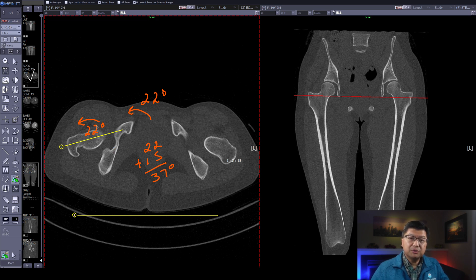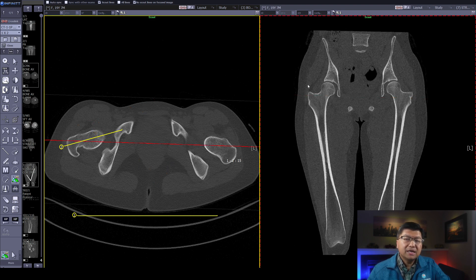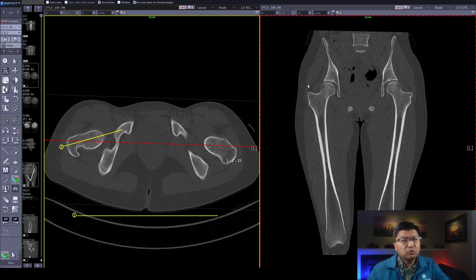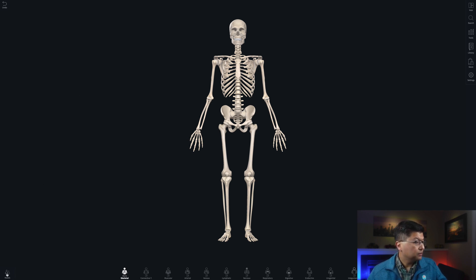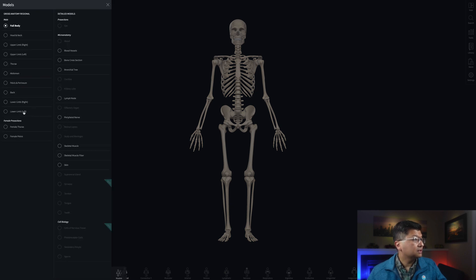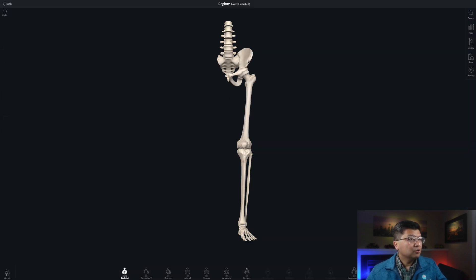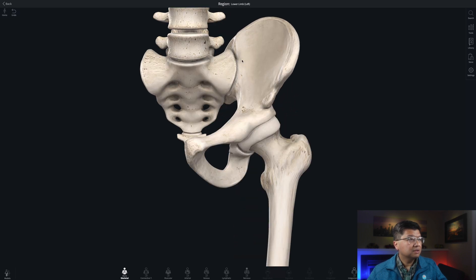Now let's move on to measuring the femoroacetabular alpha angle. Before we actually make the measurements, I want to show you a little bit of 3D anatomy to give you an idea of exactly where we're making that measurement and why. Here's a 3D model of the bones — I'm going to show just the pelvis and the femur, concentrating on the left lower limb, and zoom in to give you better anatomical detail.